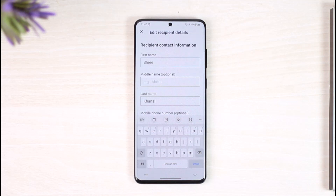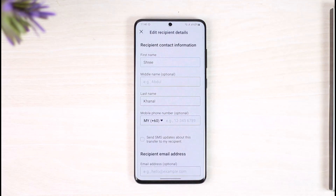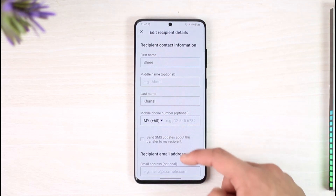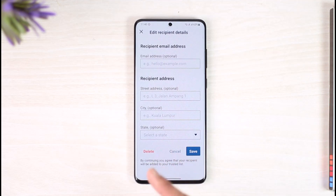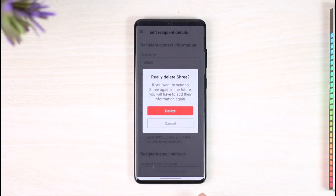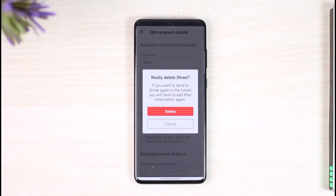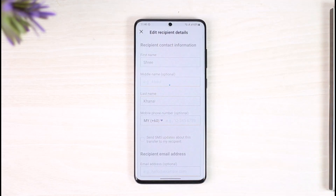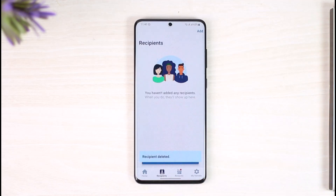Once you tap the edit button, it'll take you to the page where you can enter and edit your recipient details. To delete it, scroll down all the way to the bottom and you'll find the option called 'Delete'. Tap the delete button — it'll ask you for a confirmation: do you really want to delete this recipient? Tap the red confirmation button and that specific recipient will be successfully deleted.